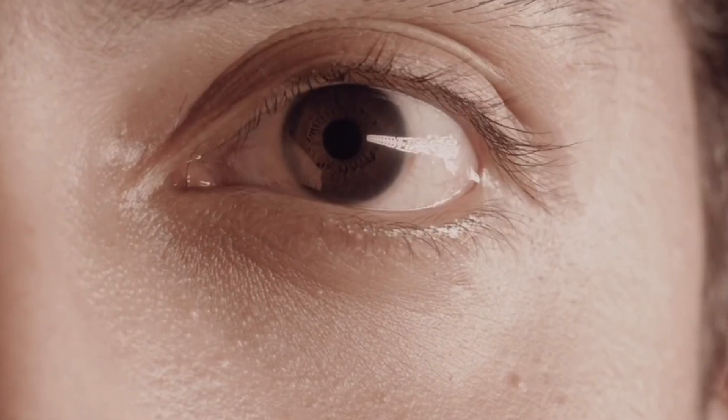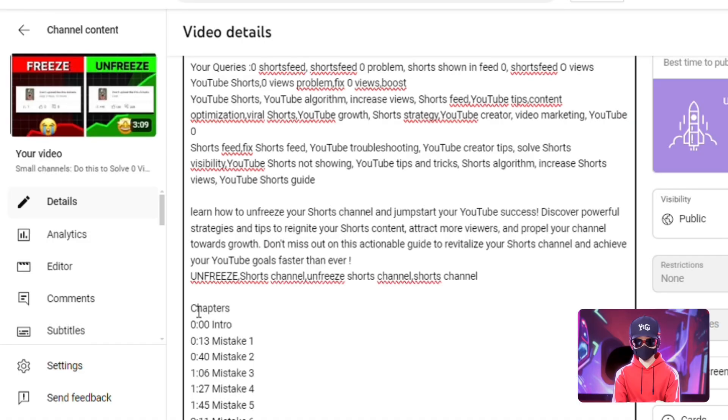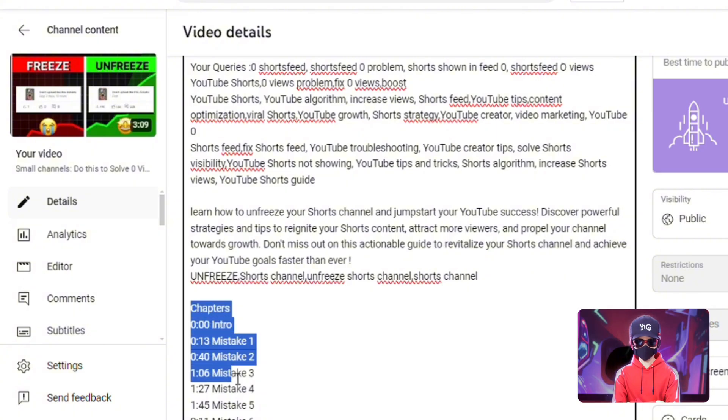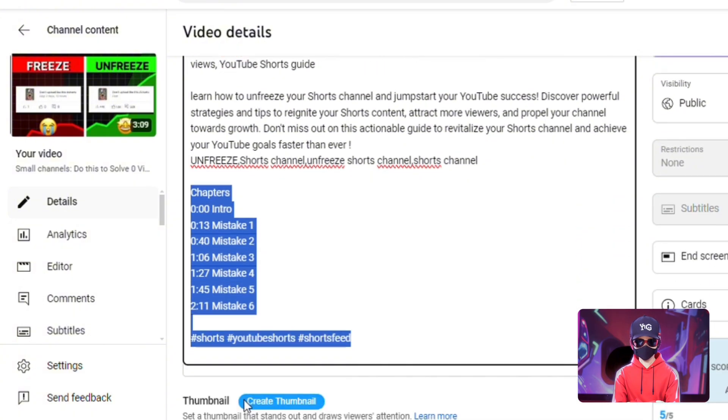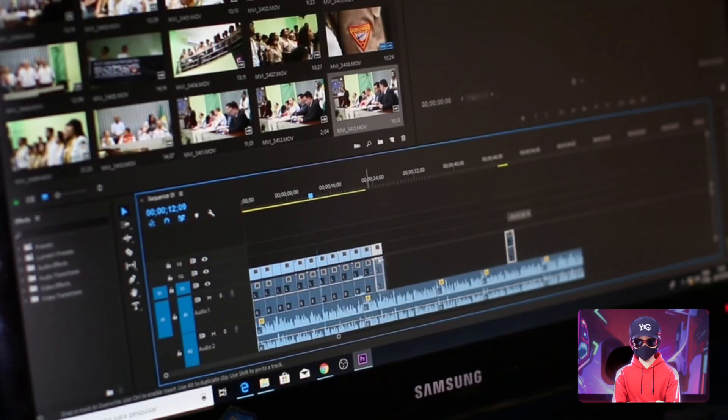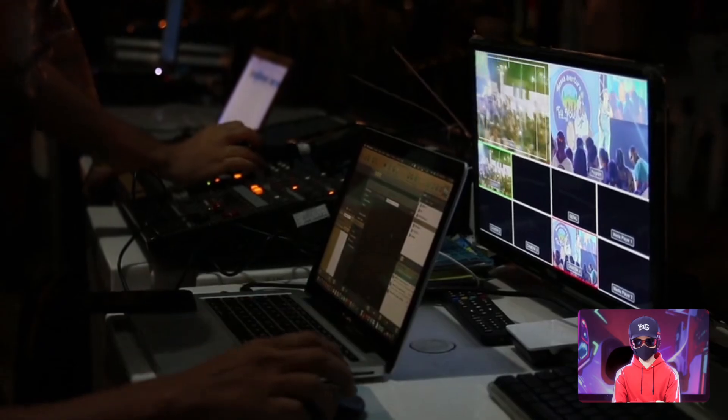For a better viewer experience, manually add timestamps in your video's description. This will ensure that your chapters are accurately segmented and useful for your audience.